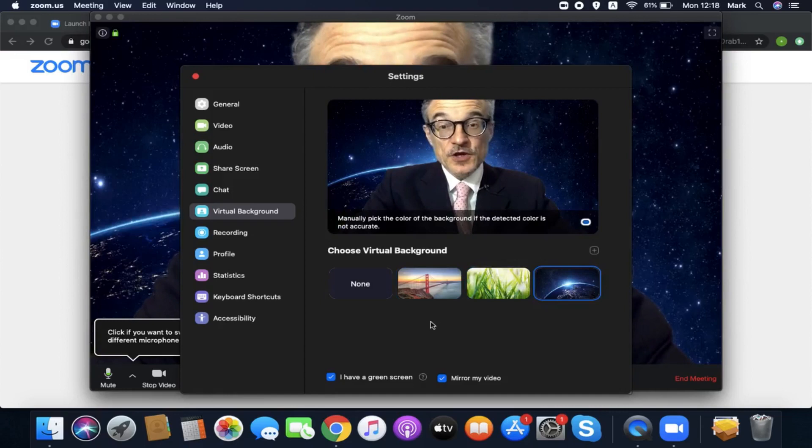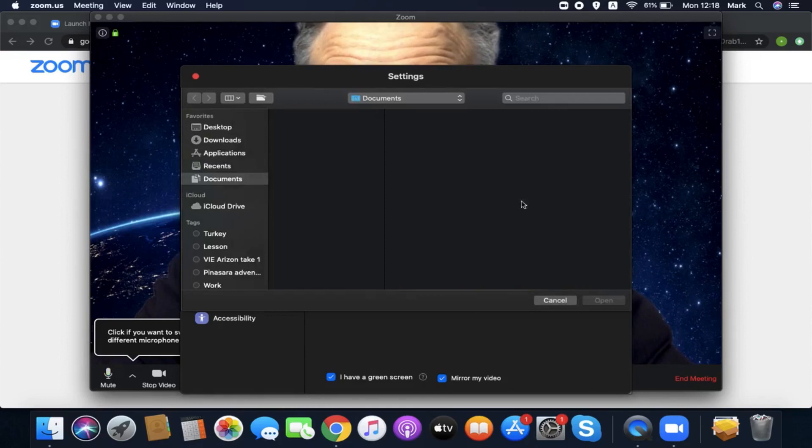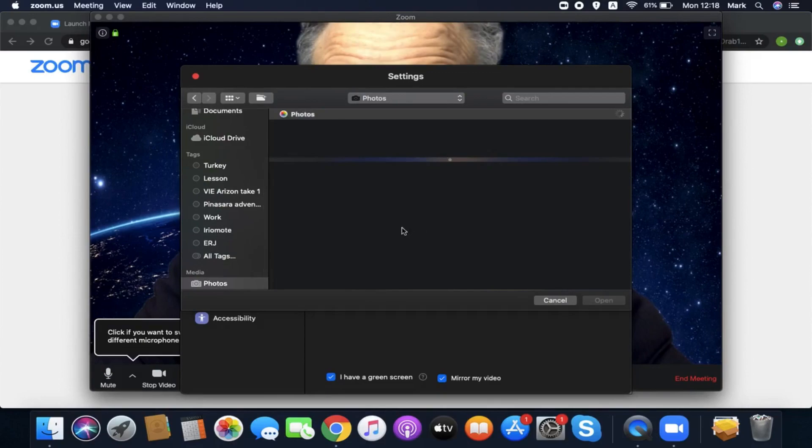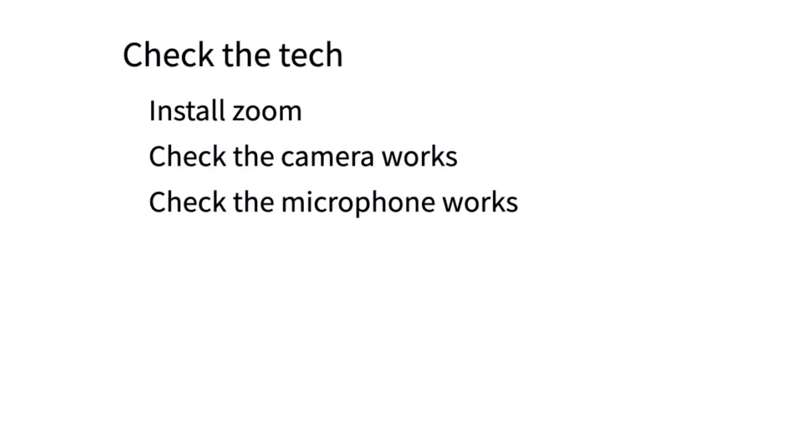Check the tech - install Zoom, check the camera works, check the microphone works. Get yourself ready - get up in good time for your meeting, get dressed at least from the waist up.